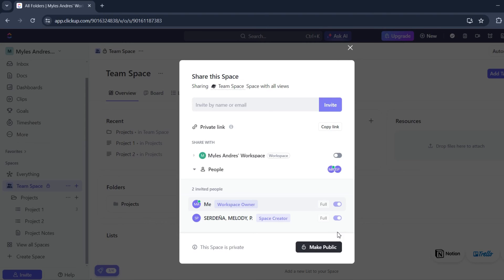That's about it — that's how you can remove a workspace member on ClickUp. If you have any questions, please let me know down in the comments below and I'll do my best to help you out.